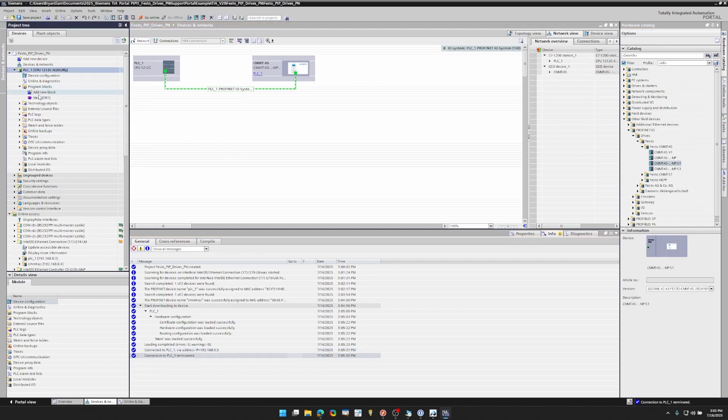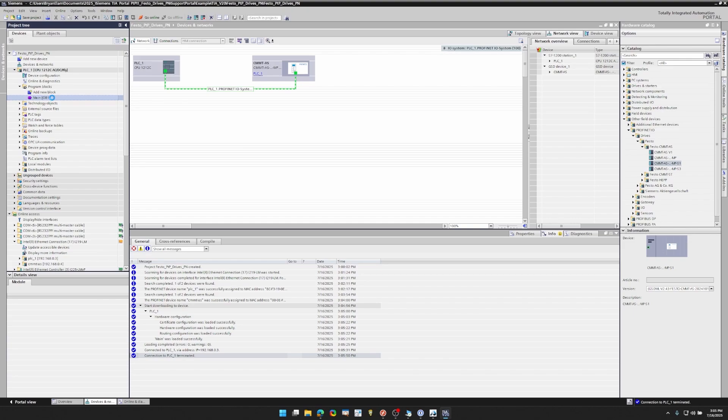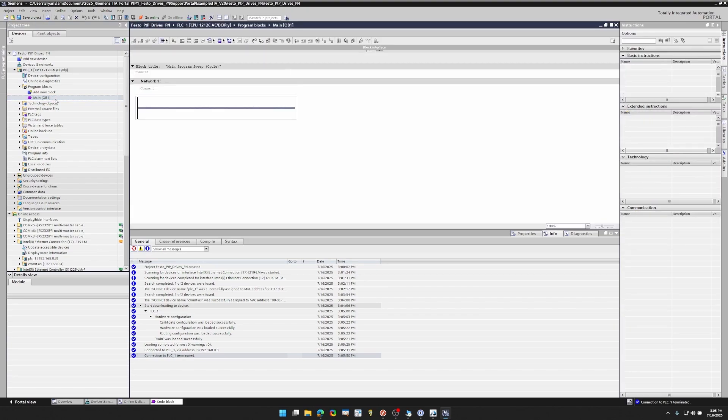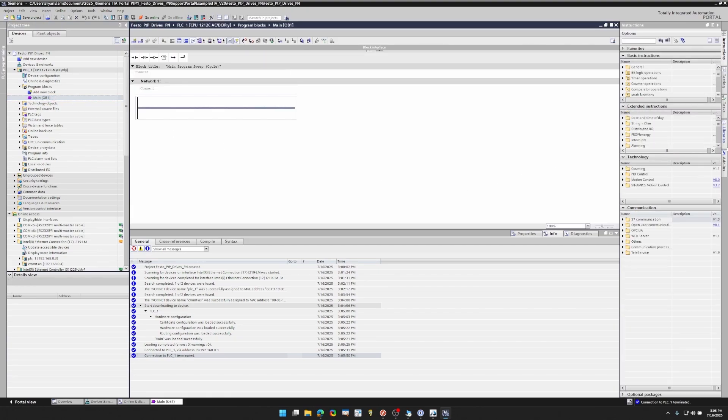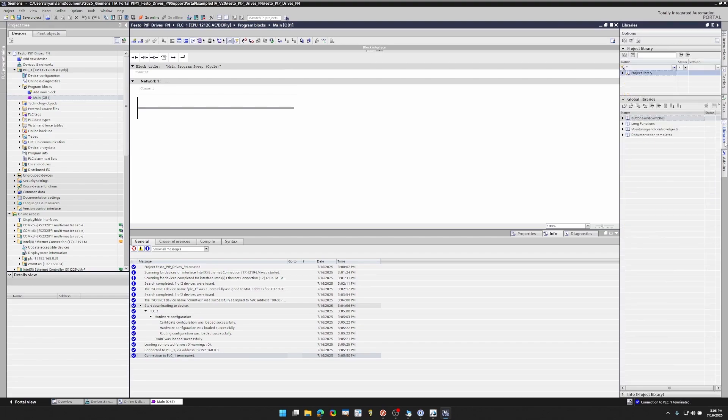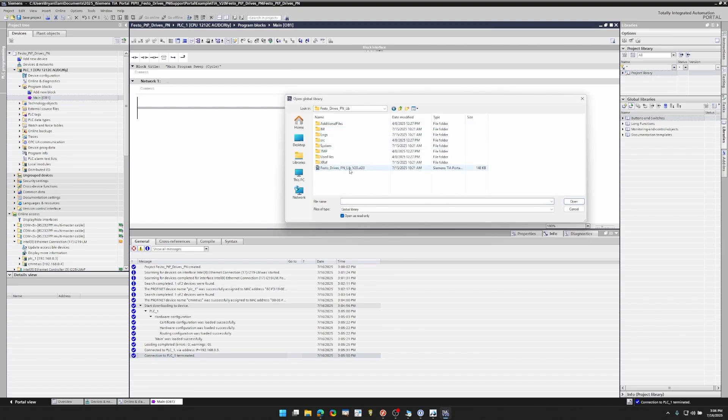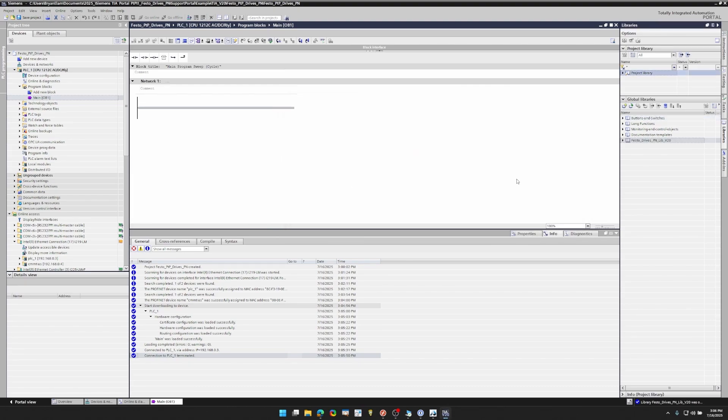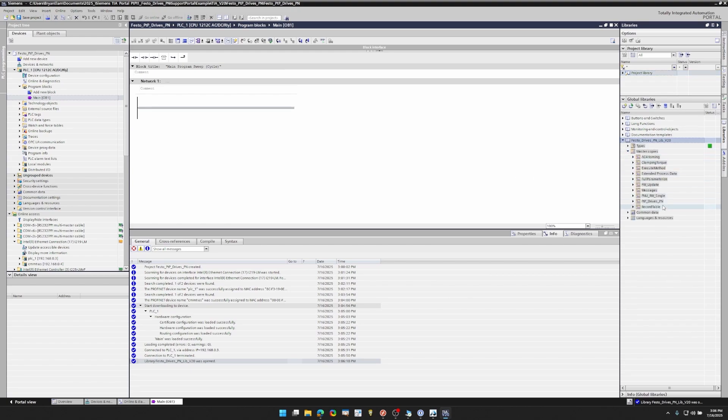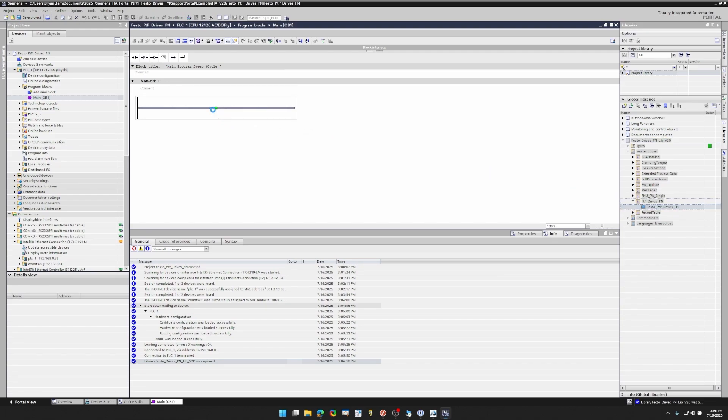Now the fun part, let's go to program blocks, go to the main, and we're going to drop in our point-to-point function block. So to do that, you're going to look to the right on the libraries. And I don't have my Festo function block library in there yet. So I'm going to hit open global library and you want to navigate to wherever the library is stored, which is in that zip folder. Like I said earlier, you can go to master copies and there's function blocks, several different function block options there. But we're going to use the point-to-point, drag and drop.